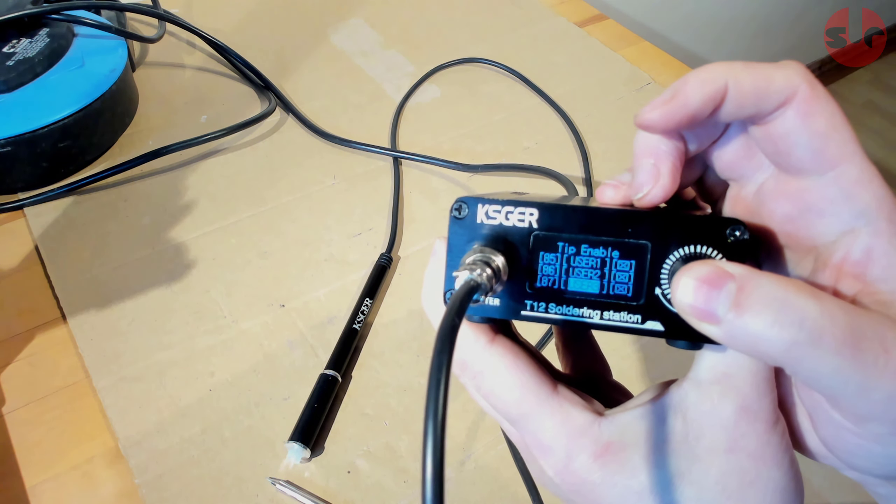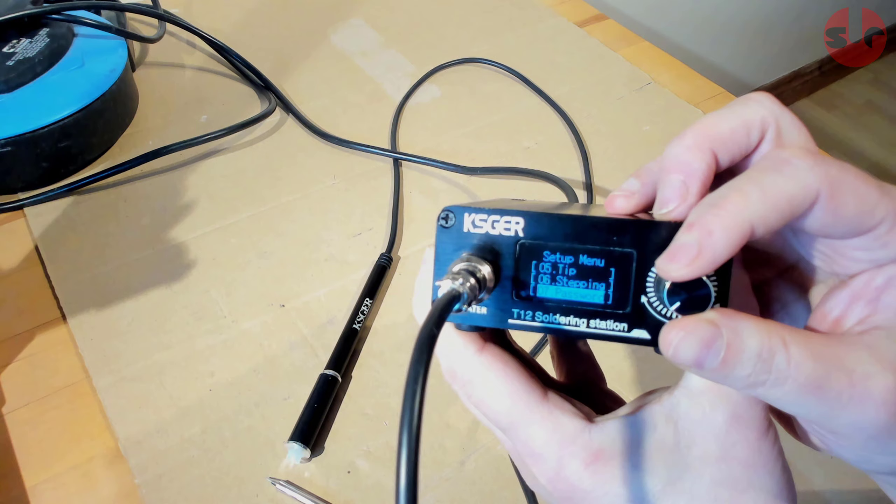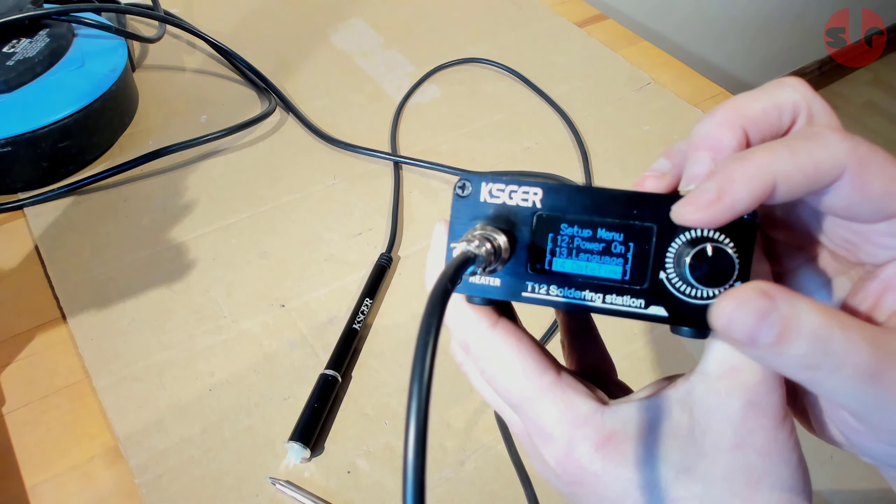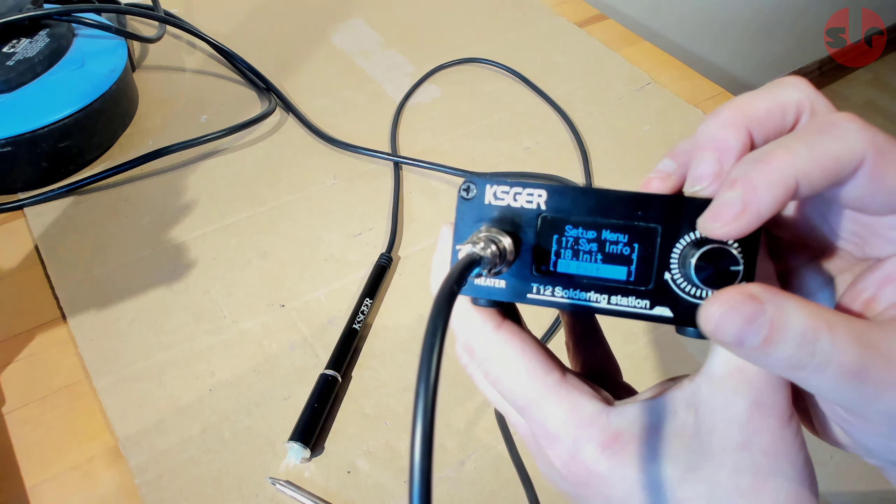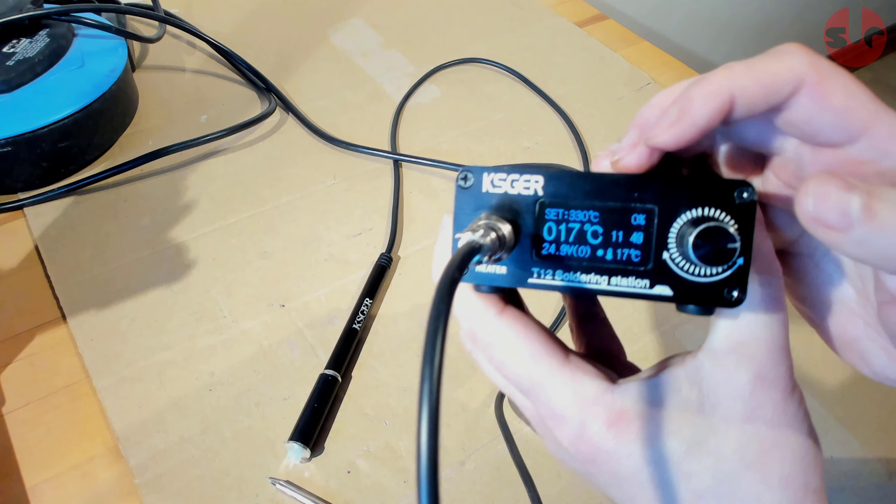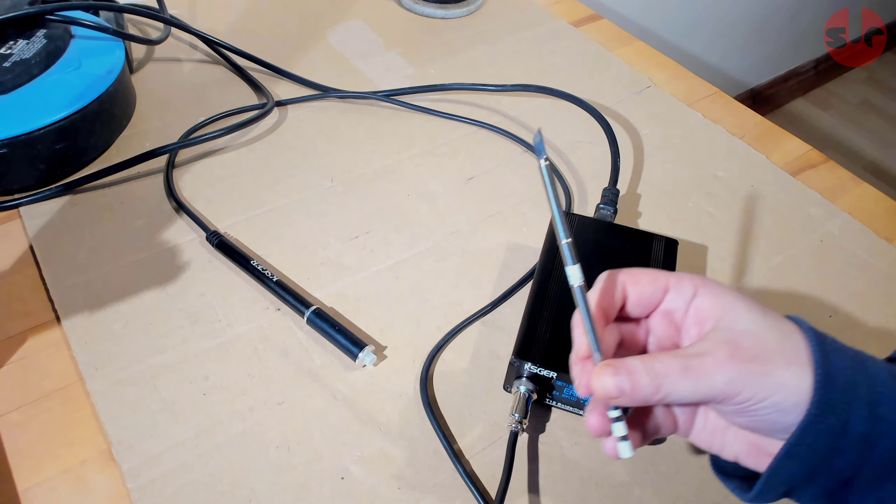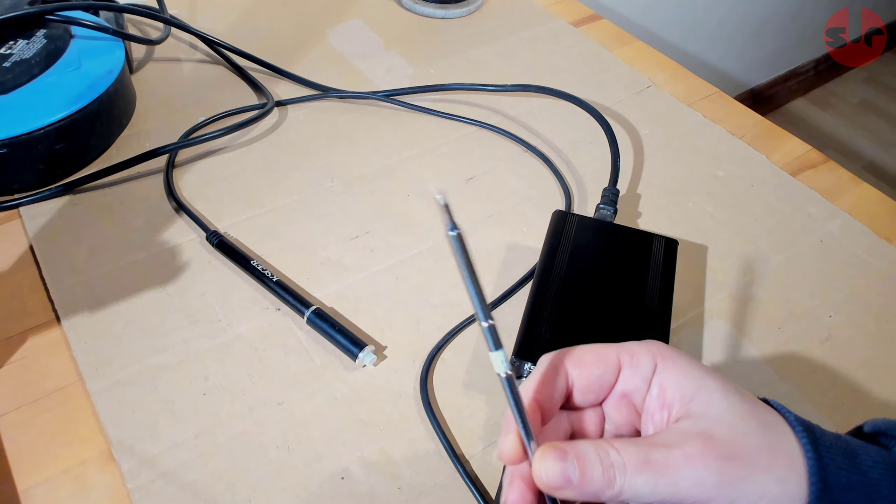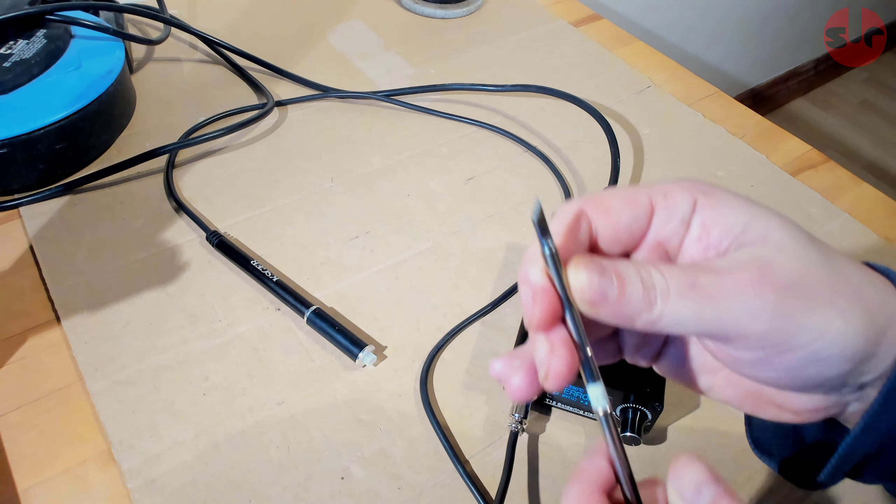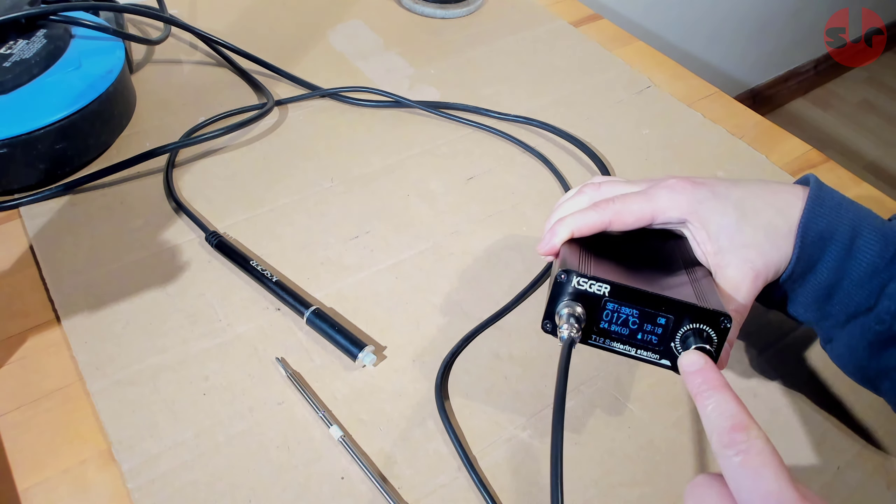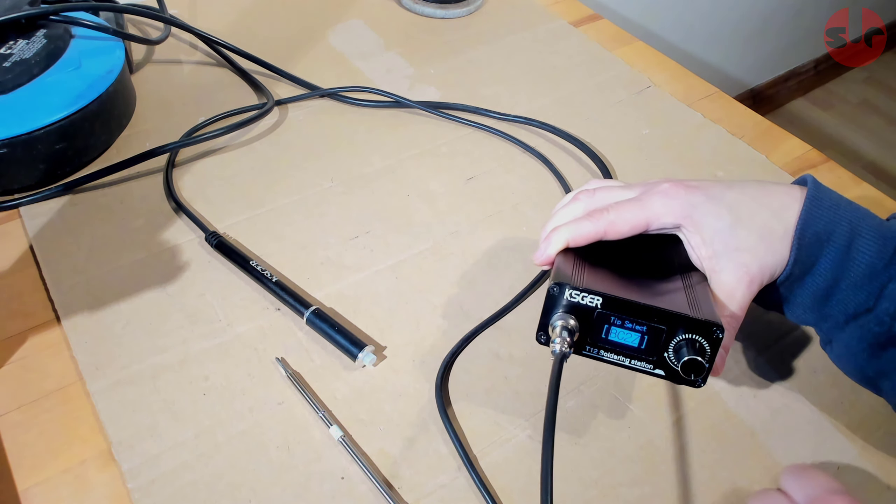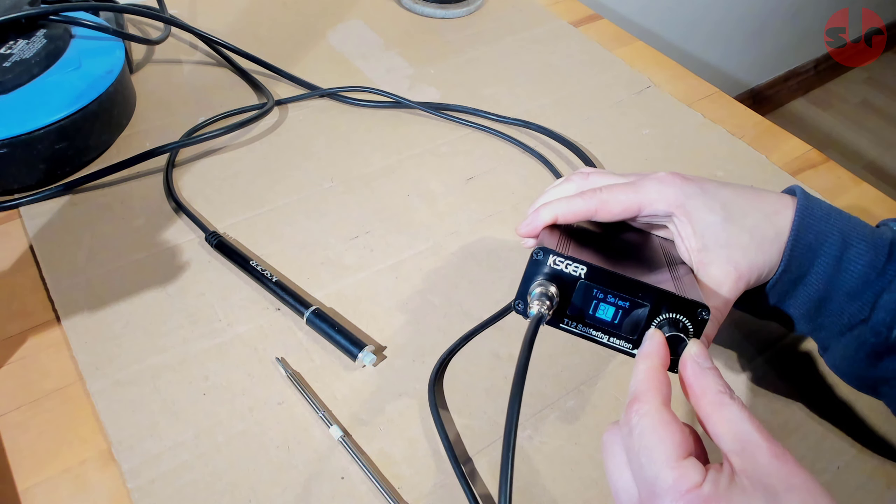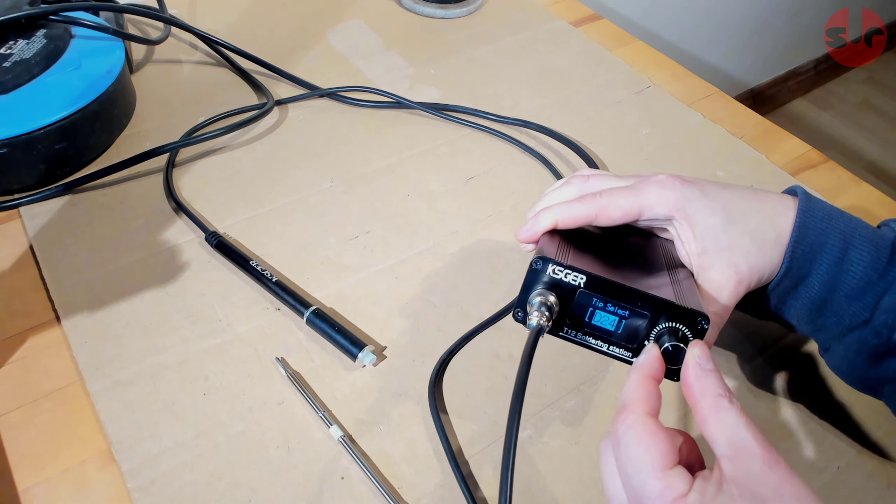Once you're done here press in and hold the dial to return to the main settings menu and to exit the settings menu you'll find that option at the bottom of the menu list. We are going to use this tip which is labeled K. To select this press the dial and rotate clockwise. This takes us into the tip screen and just spin through the list to find the K type. Press the dial to confirm your selection and to close this menu.